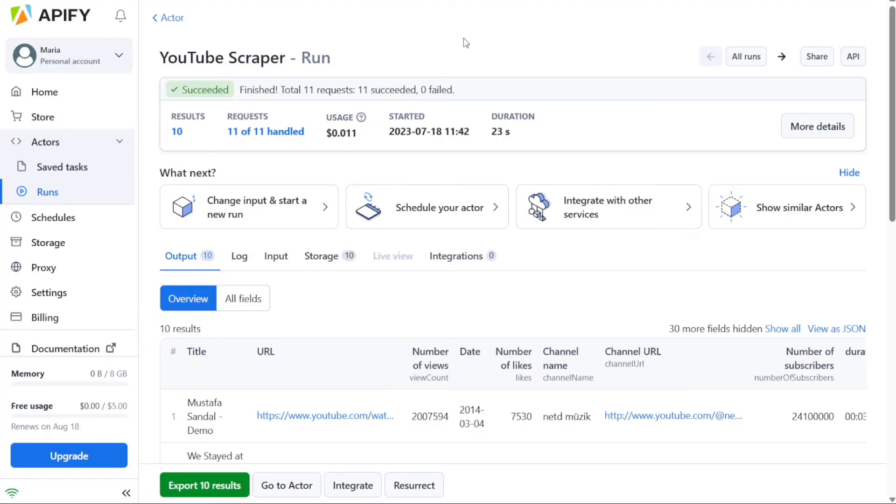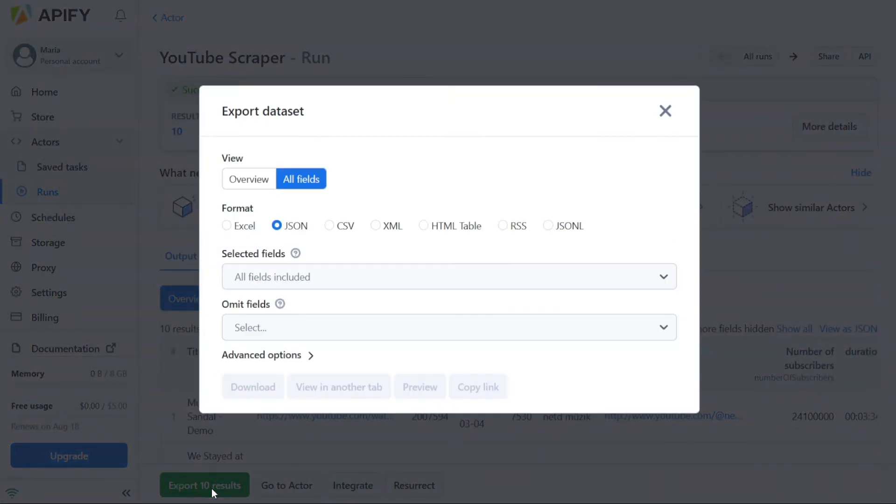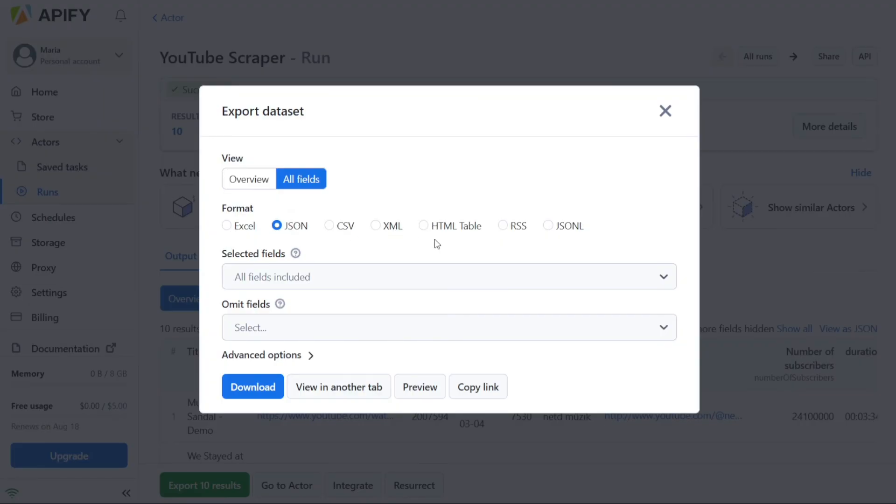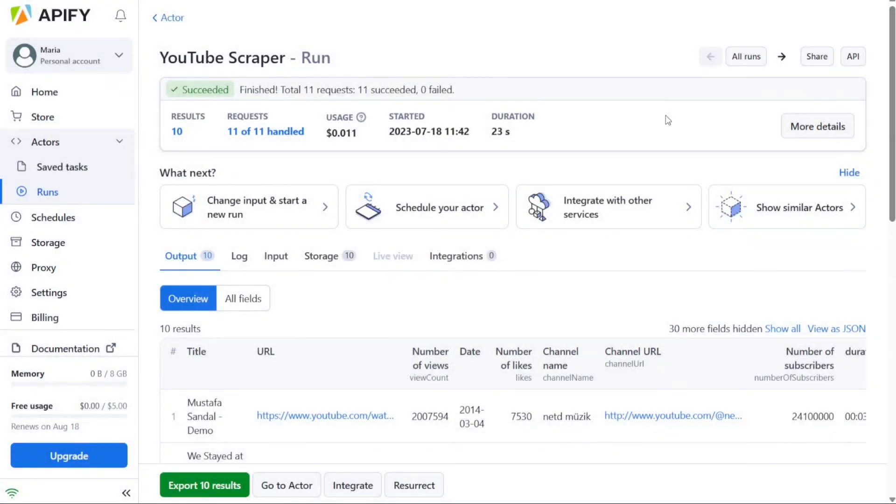If the scraping job is successful, you will have options to export the collected data. In the Export section of the page, you will see various supported formats such as HTML table, JSON, CSV, Excel, XML, and RSS. Choose the format you prefer and click on the Download button to save the data in that format. Additionally, you can click on the Preview option to preview the data before downloading it.